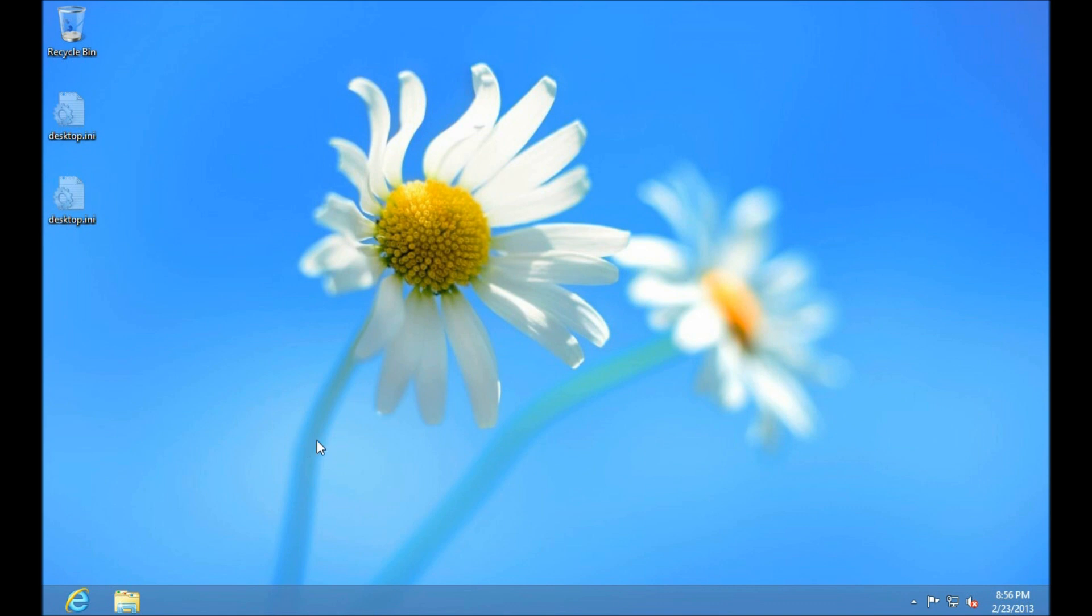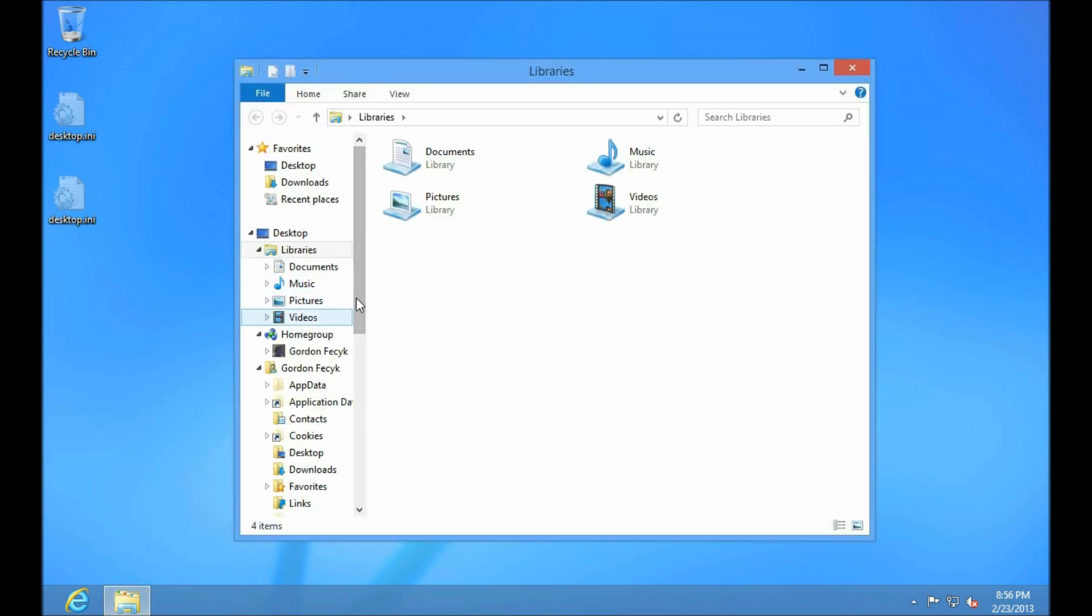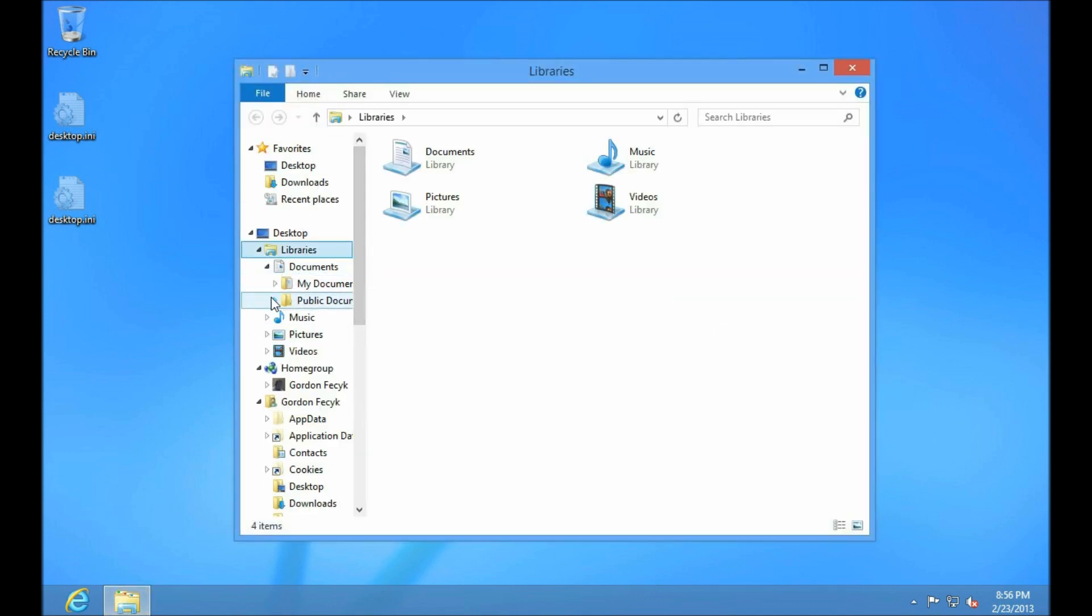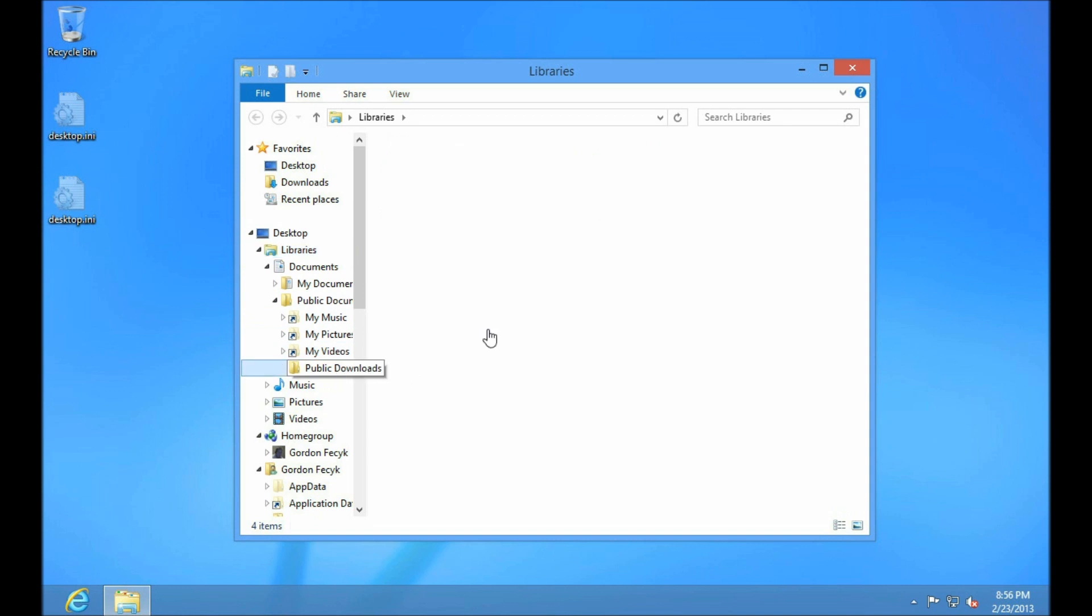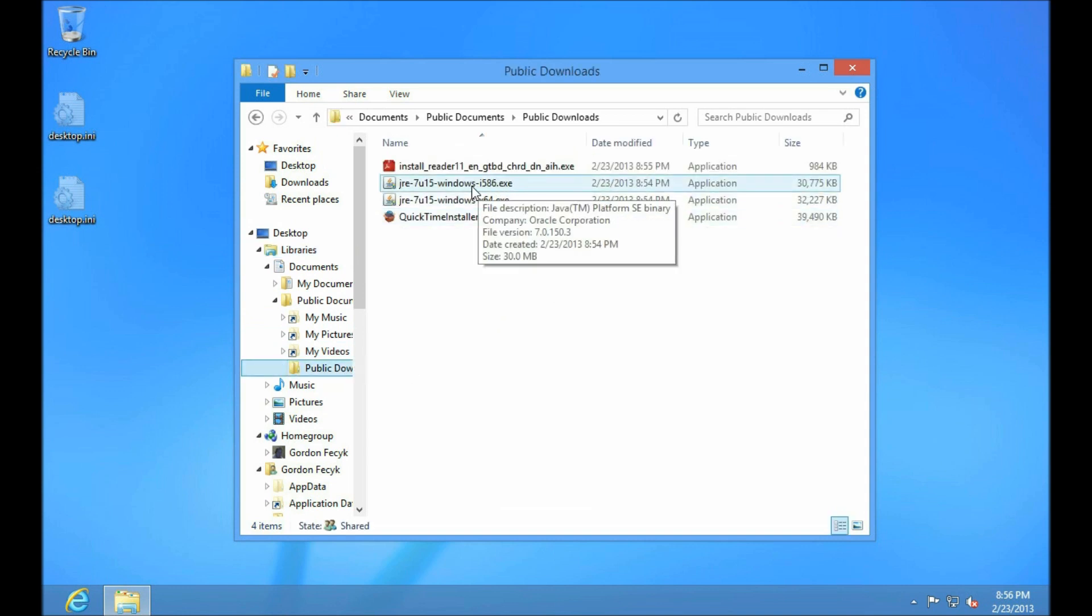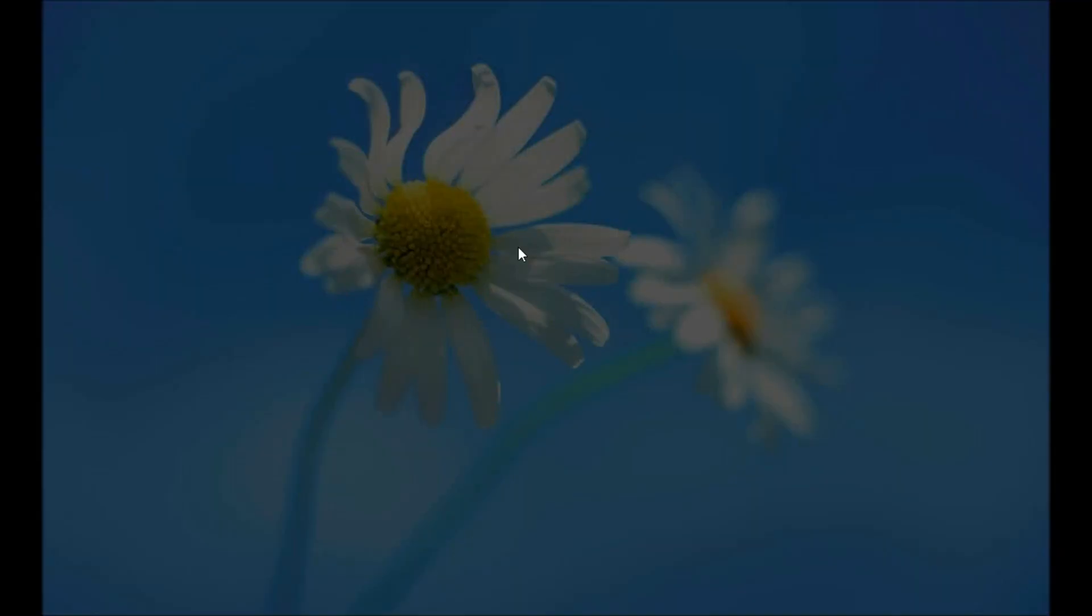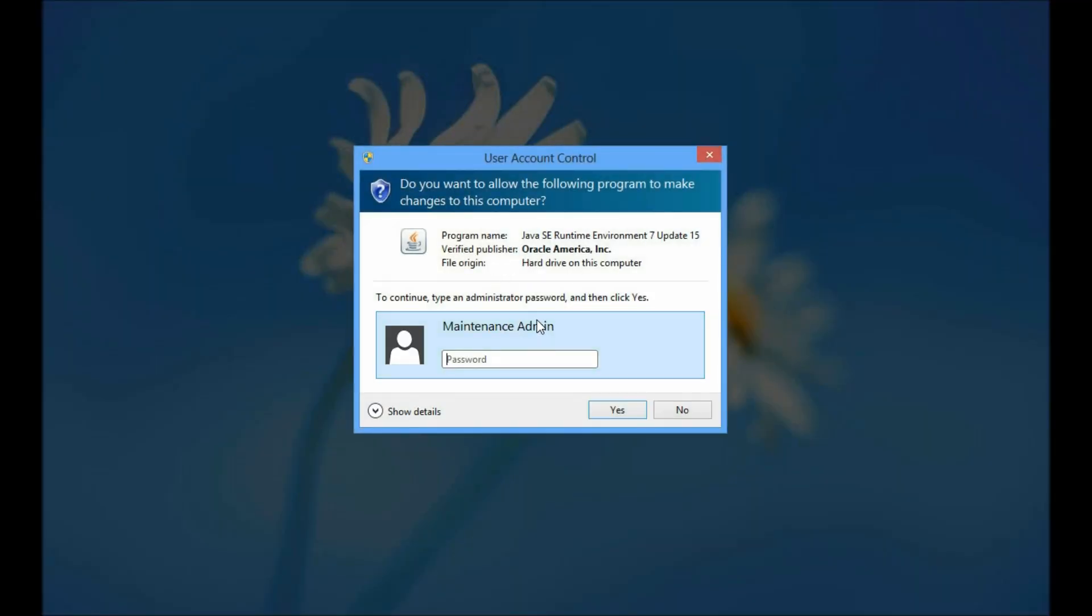We need administrator access to install conventional software, even on Windows 8. If I try to install something from here right now, the installer is either going to complain, saying, hey, you're not an administrator, you're not going to do this. Or it's going to try to install it and then fail to install. Let's just try installing Java, for instance. It's asking me for the password of an administrator account.